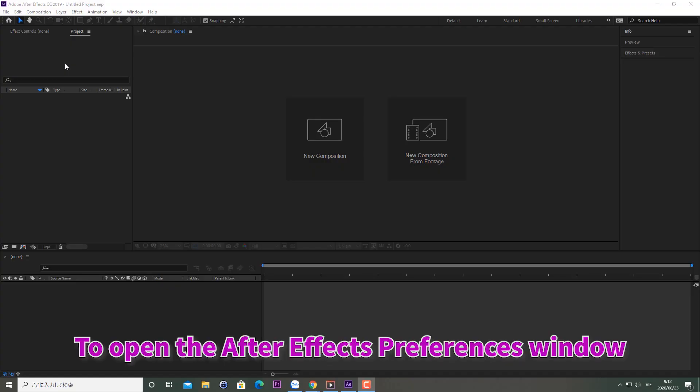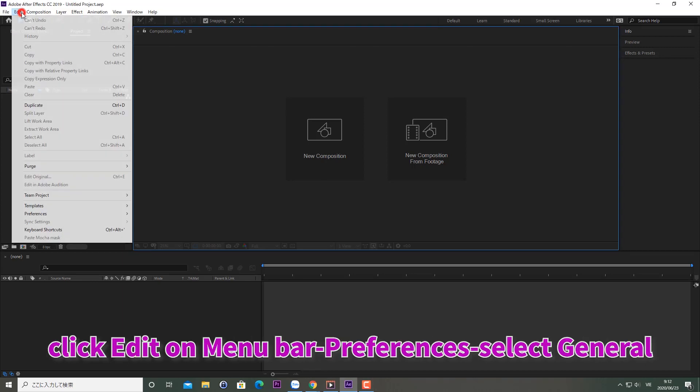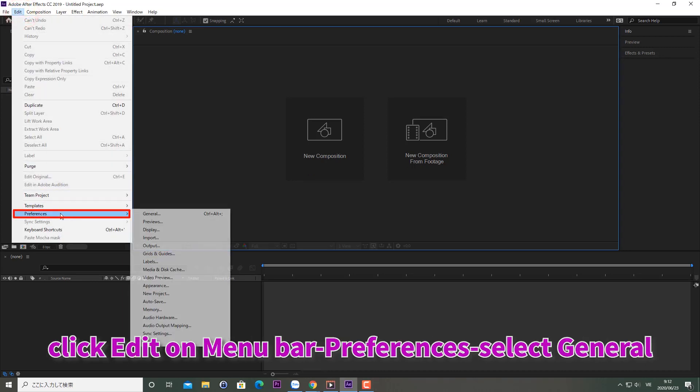To open the After Effects preferences window, click Edit on the Menu Bar, then Preferences, and select General.